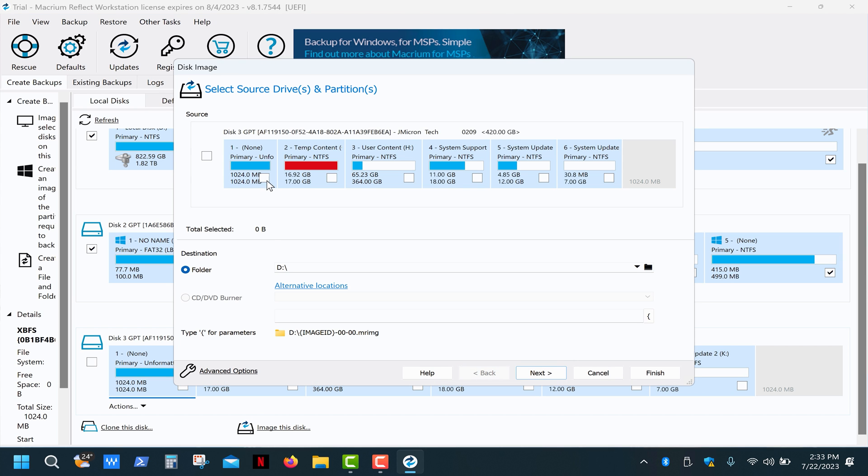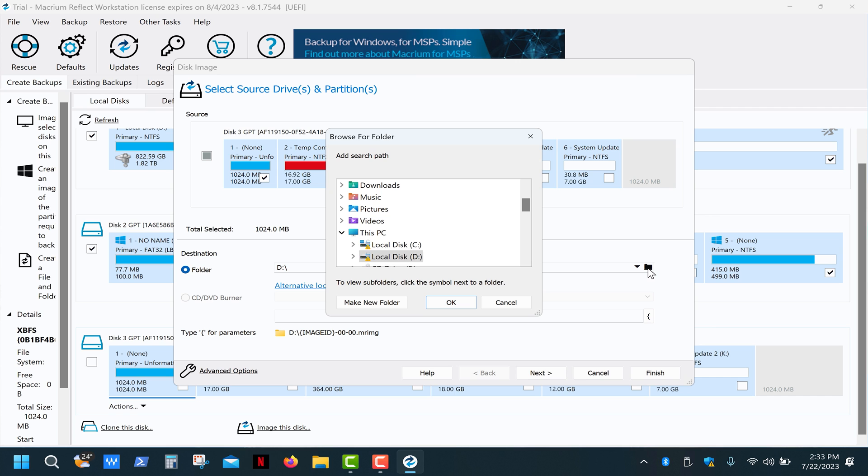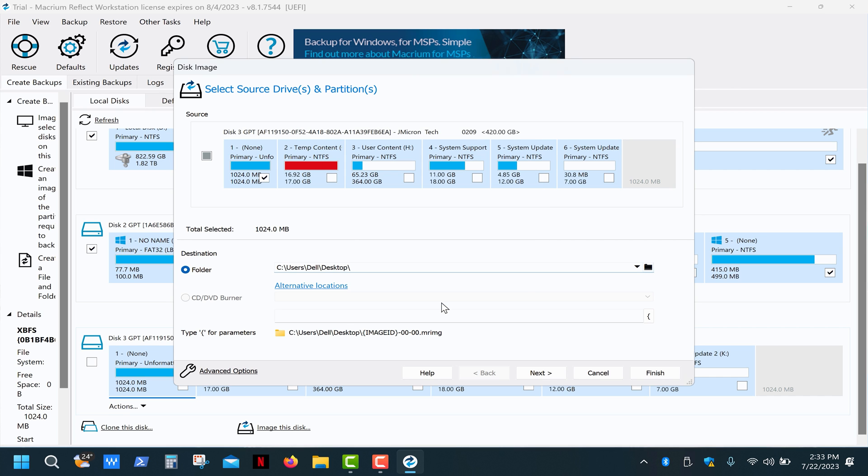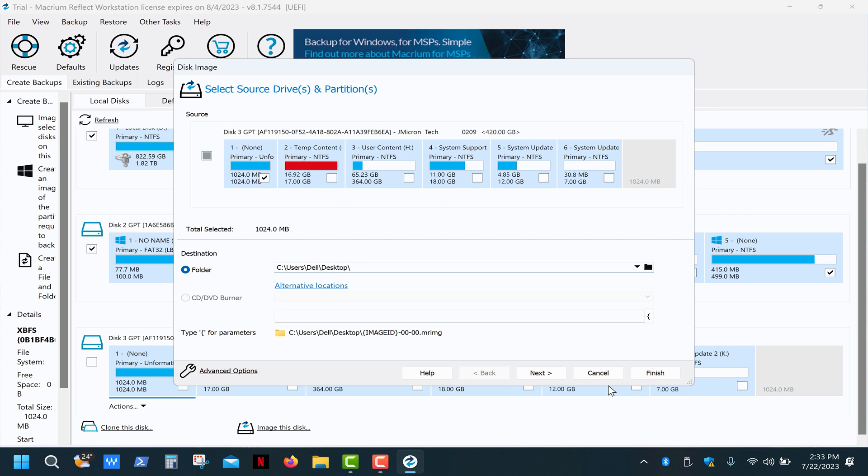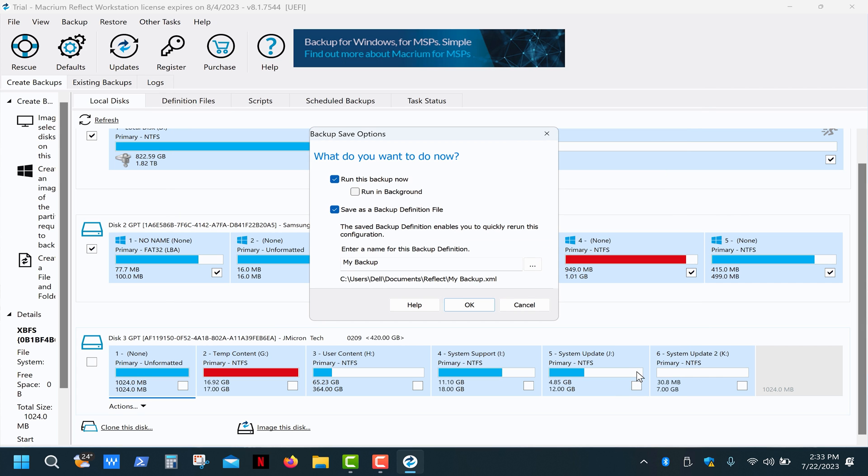Select it and click image this disk. Choose the first partition, then the destination folder, click the advanced options, select make an exact copy, click OK, finish and OK.